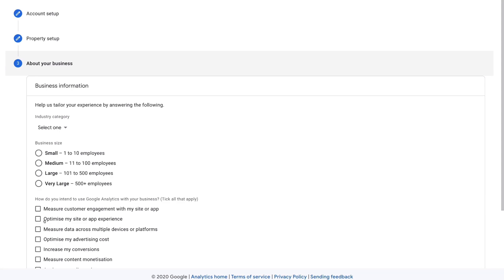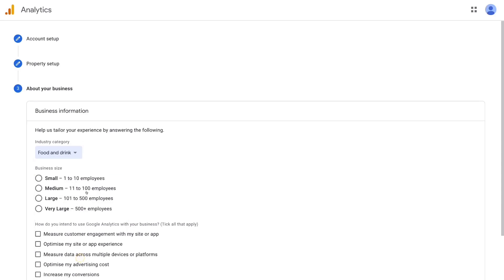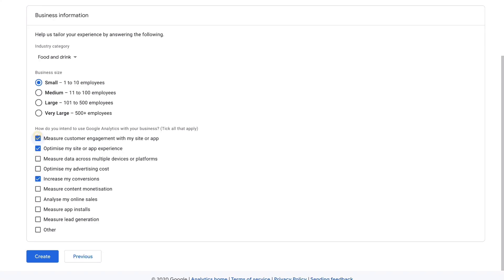Here you can fill out basic business information. Come down to industry category and select Food and Drinks. Come down to the size of our business and select Small. Under 'How do you intend to use Google Analytics with your business?' we're going to click Increase My Conversions and a couple of other options. You can select any of these options — it doesn't really matter, or you can click Other if you're not too sure. Then come down and click Create.